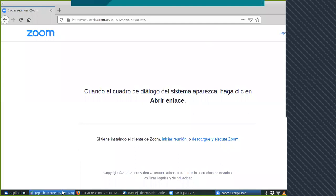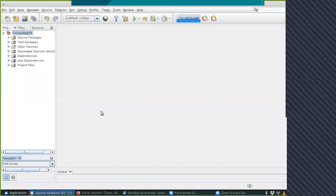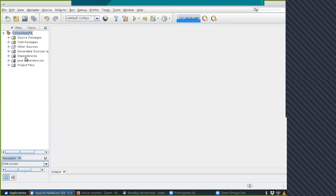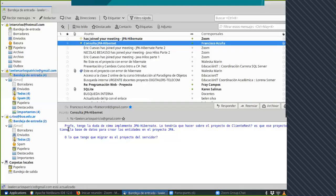Tengo acá el proyecto que hice en la serie de videos de Hibernate JPA. ¿Alguna consulta para empezar? Te mandé el martes la segunda parte del proyecto, yo estaba retrasado, y quería saber si la habías podido ver.